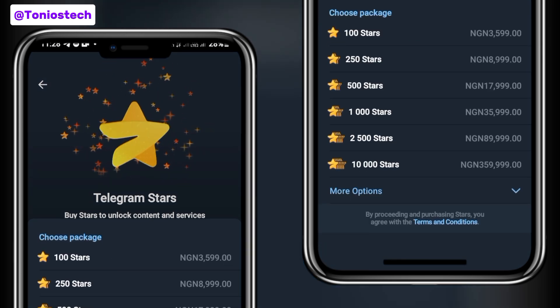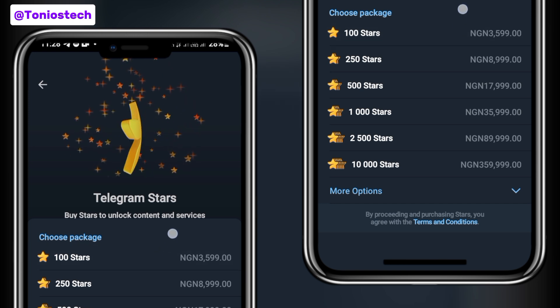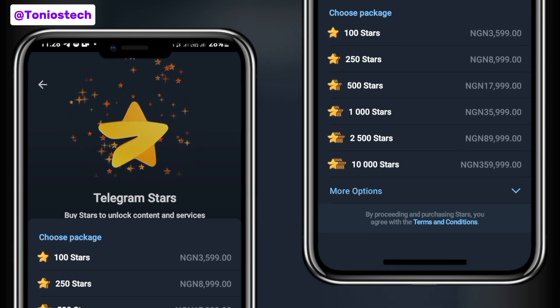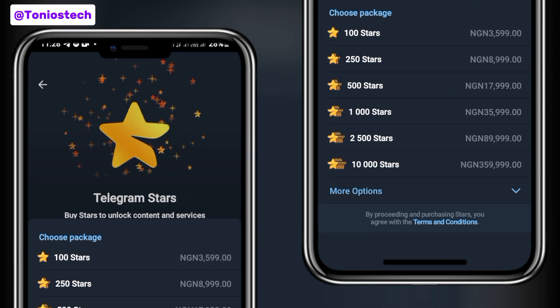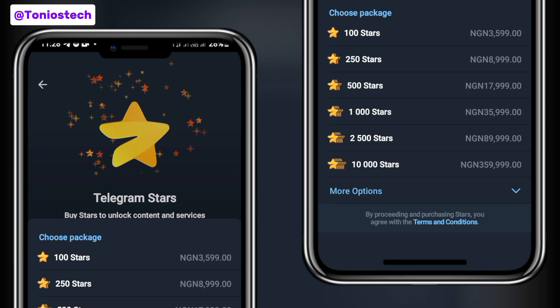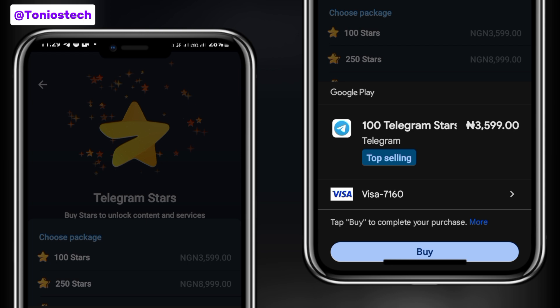Scrolling down you can see a button that says Buy More Stars — simply click on it. Here are the available packages. For this method the minimum amount of stars you can purchase is 100 stars, while in the other method you can purchase as low as 50 stars. I'm going to click on 100 stars as an example, and it is going to bring up a pop-up page. My card is already connected, that is why it is displaying my Visa card and the last digits of my ATM, so I can simply purchase with my ATM card and it will be debited from my account. I'm using a Visa card from my Kuda bank.